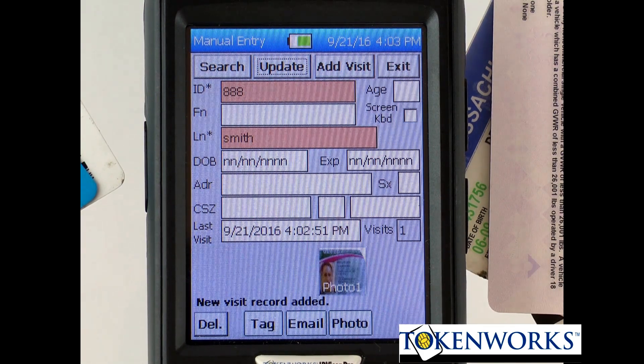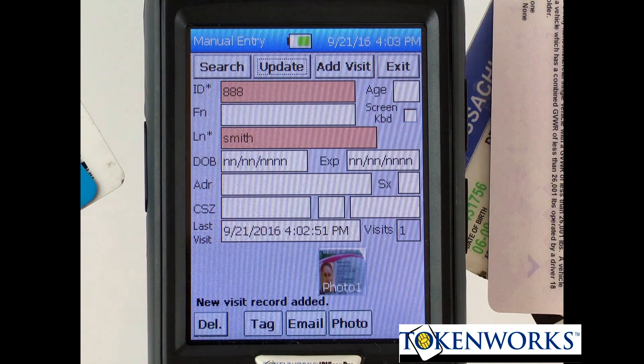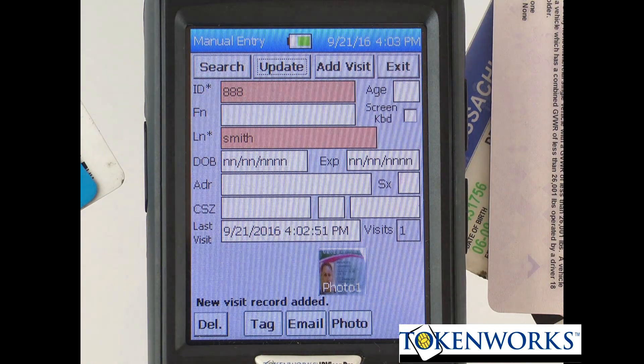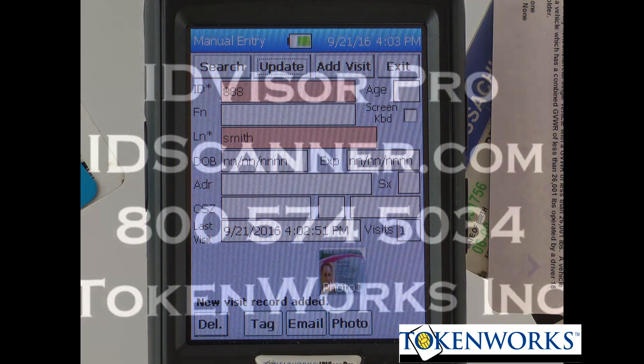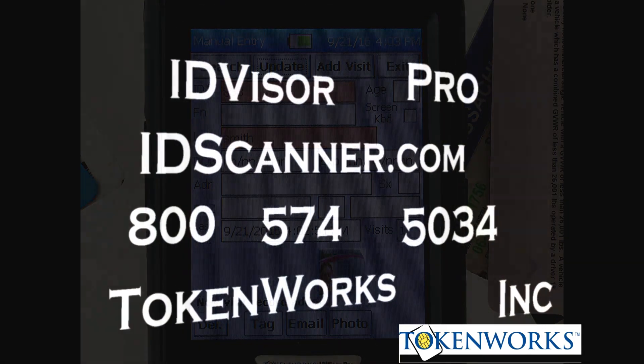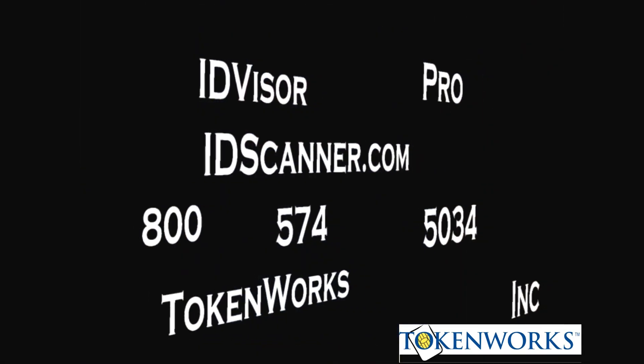Hope that answers your questions. If you have any, please give us a call at 800-574-5034, or visit IDscanner.com. Thank you.